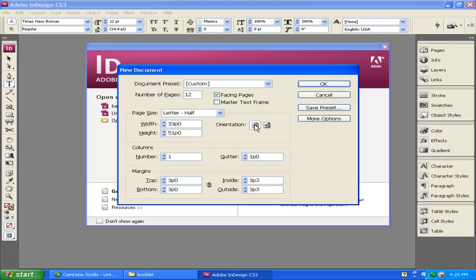We have the orientation set to Portrait, Letter set to Half, Facing Pages, and 12 pages. We're going to go ahead and click OK.